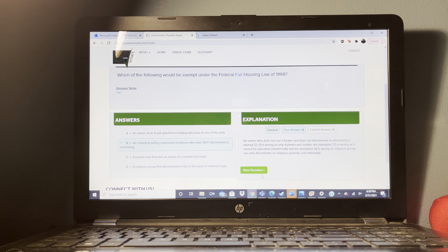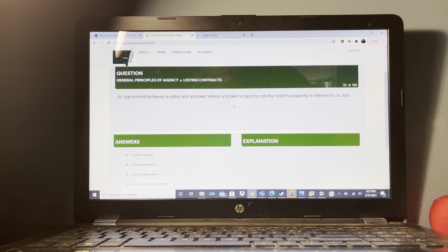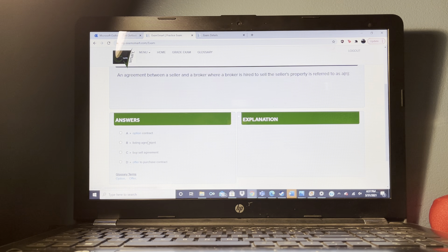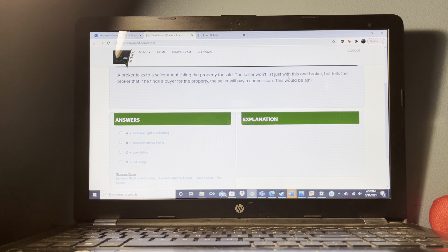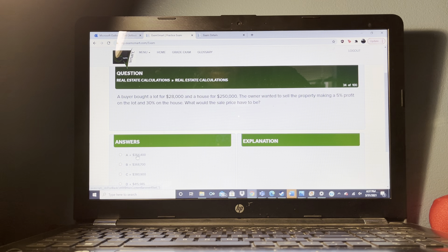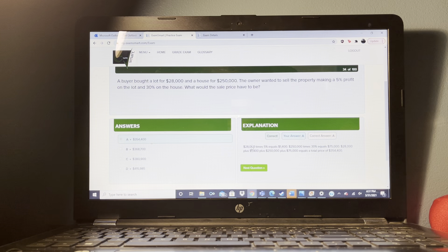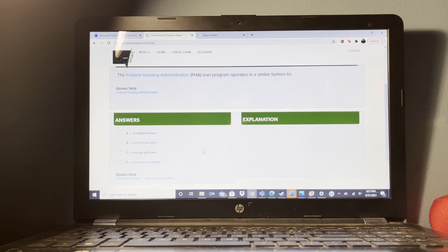Which of the following would be exempt under the federal fair housing law of 1968? An individual selling a personal residence who does not discriminate in advertising would be exempt. A discriminatory statement based only on national origin would not be exempt.